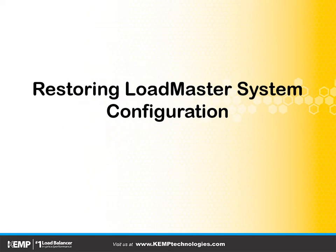Greetings, this is J. Peter Brzeezy. In this lesson, we're going to discuss restoring LoadMaster system configuration.